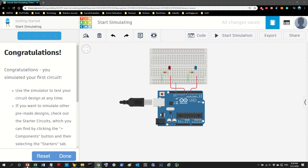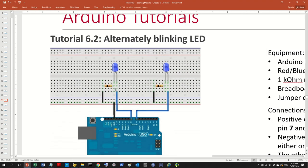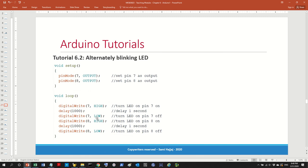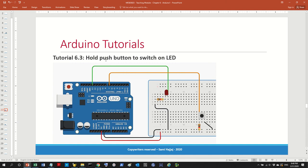That wraps up tutorial number two. You can go back to the slides and compare your program to the reference solution. The reference has the delay written slightly differently but the concept and effect are the same — I'll leave that for you to check out.